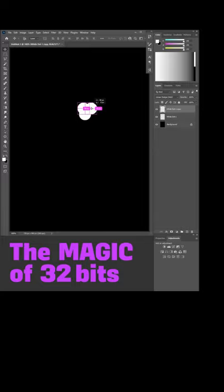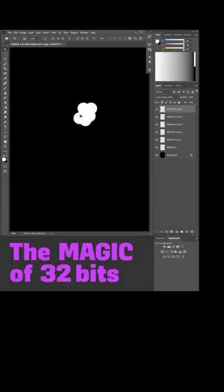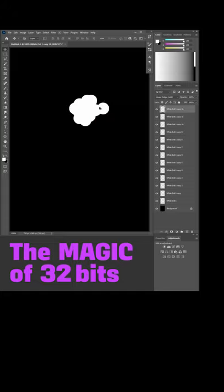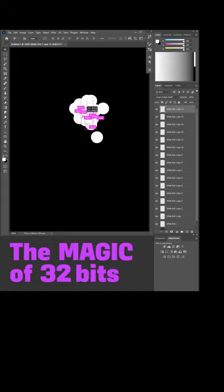32-bit Photoshop is a whole other animal. It's high dynamic range. In 8 or 16-bit Photoshop, you can't go any higher than 100% white.